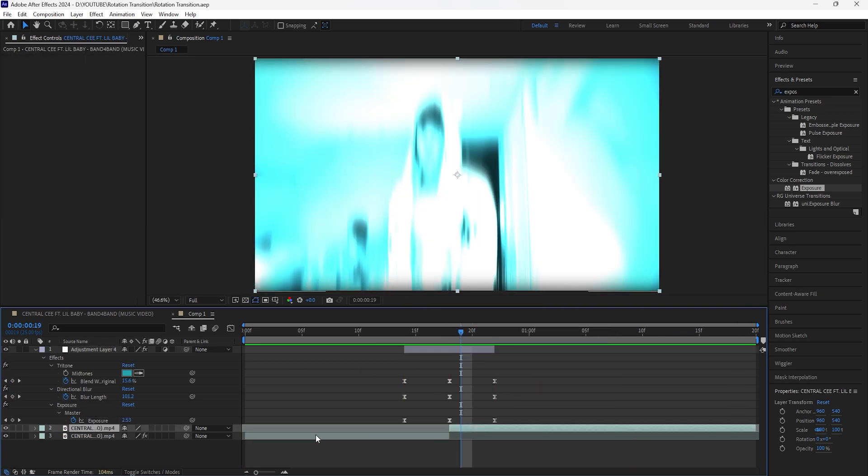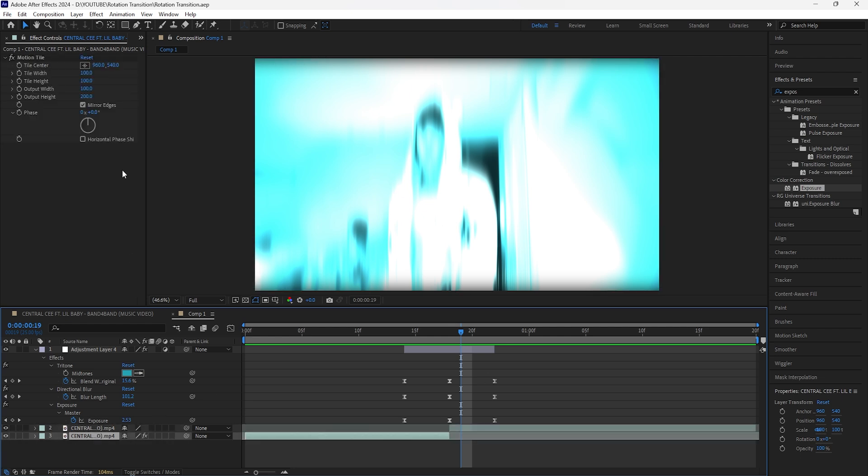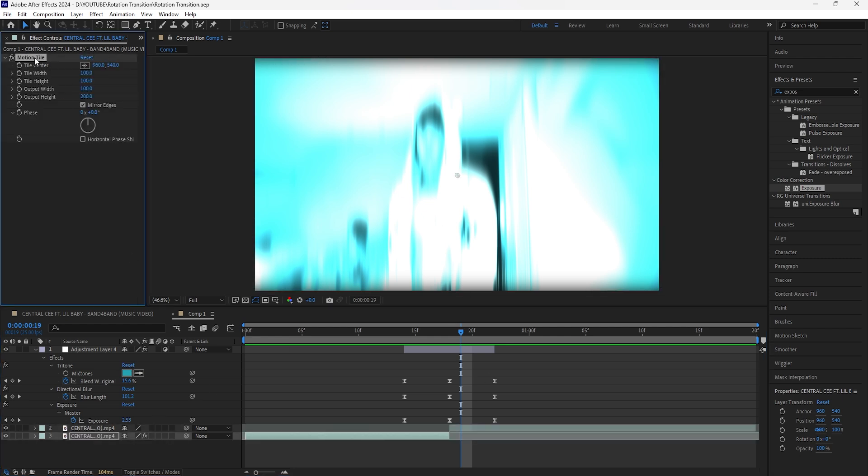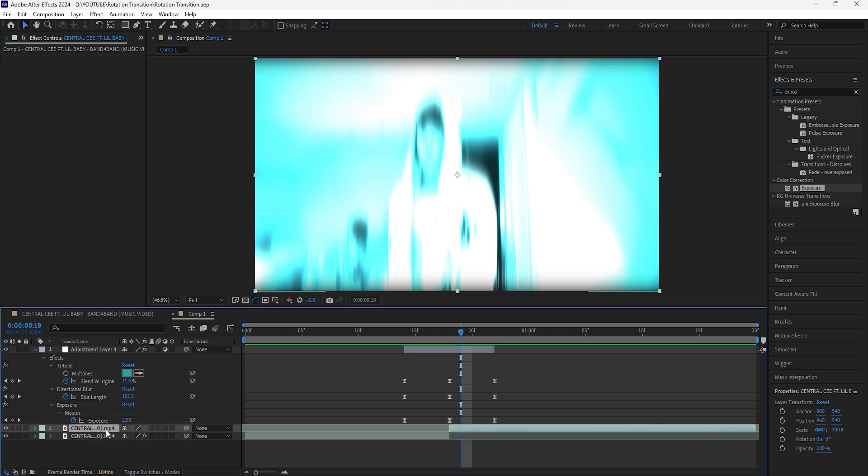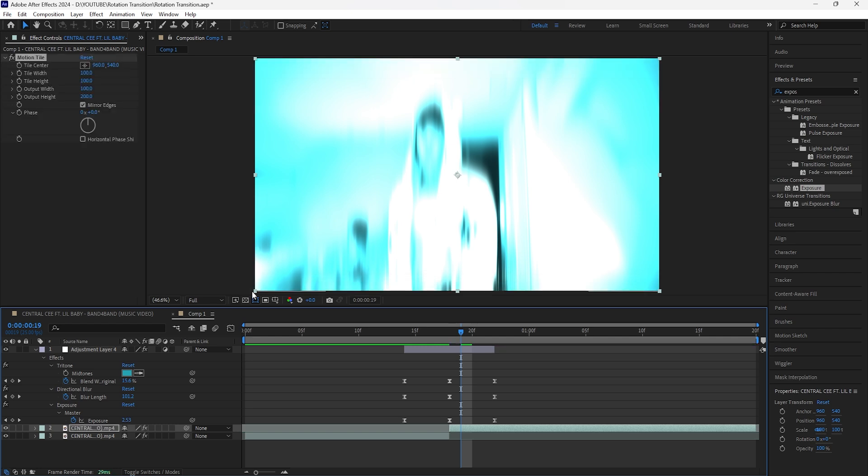We also want to make sure that we add the motion tile to the second layer as well. Go to the first layer, click Ctrl C for that motion tile effect, and then click the second layer, click Ctrl V to copy and paste that effect.